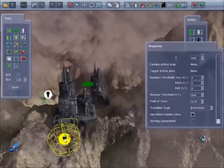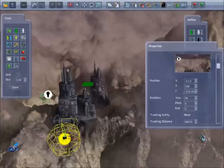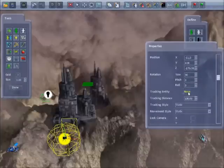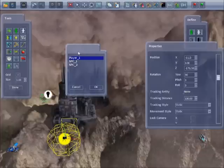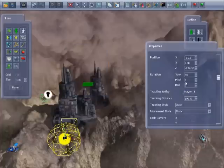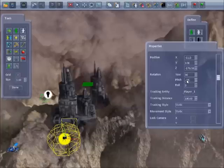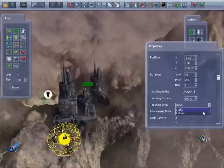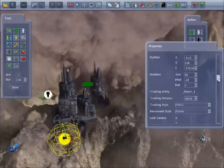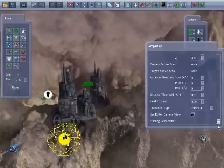Then add a camera. We can put it anywhere in the level because it's going to be set to follow. We'll change the tracking entity to player to set it to track the player and change the pitch slightly to minus 15 to raise the camera above the player so the bullets aren't obscured. Change the tracking to follow and the movement to rotate and set it as the starting camera.